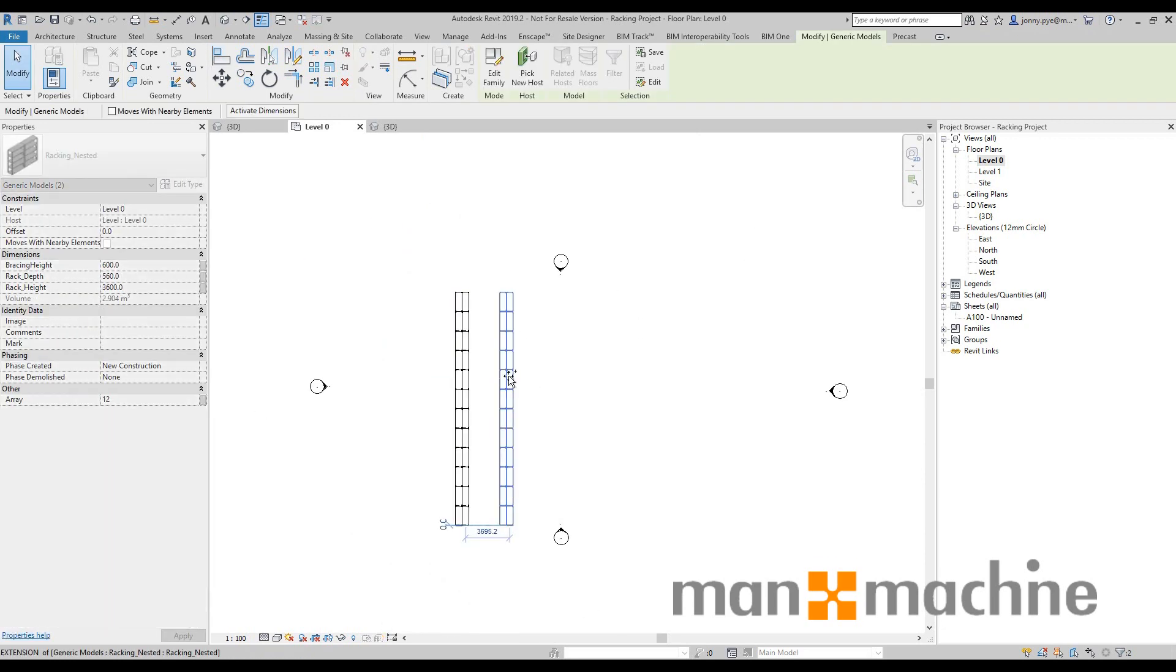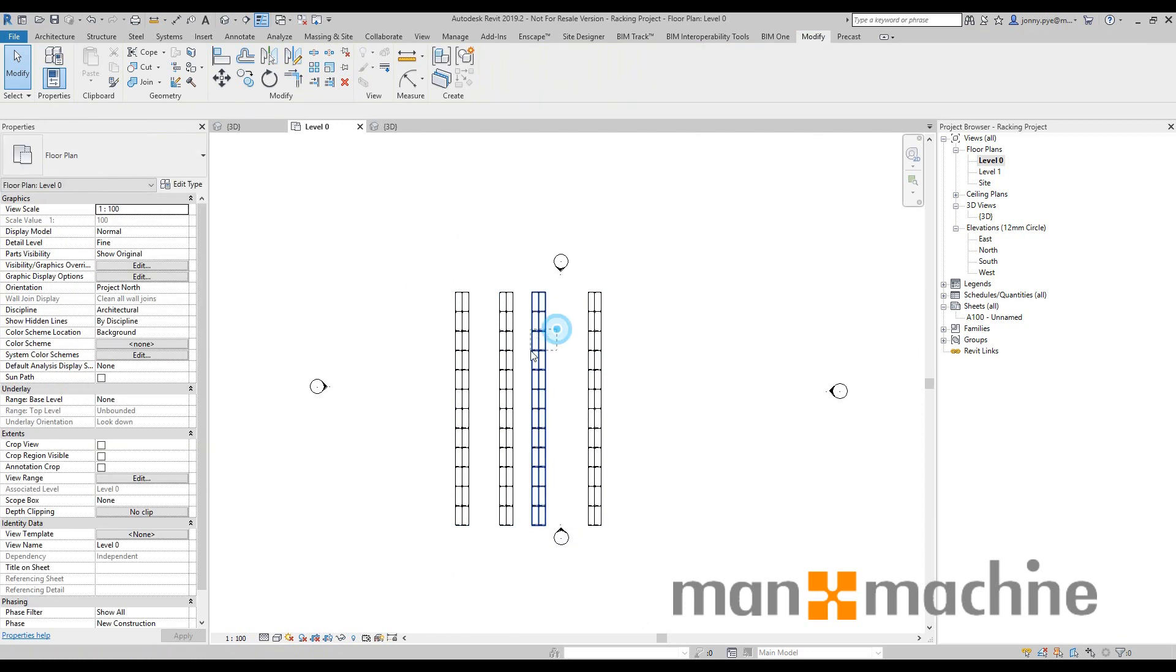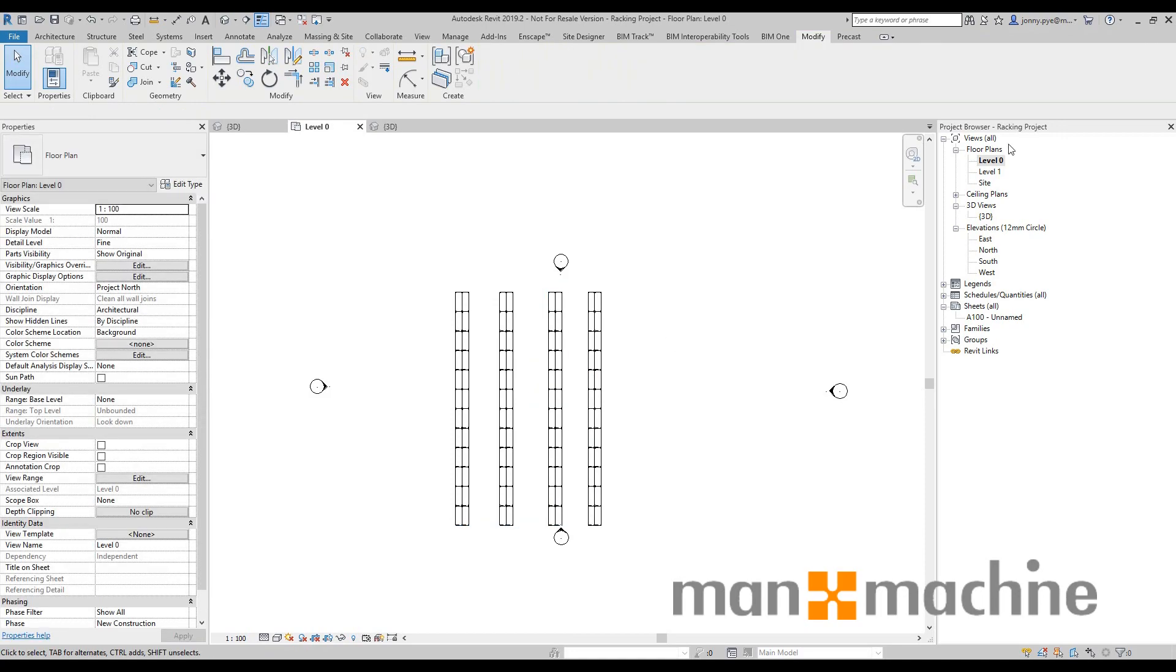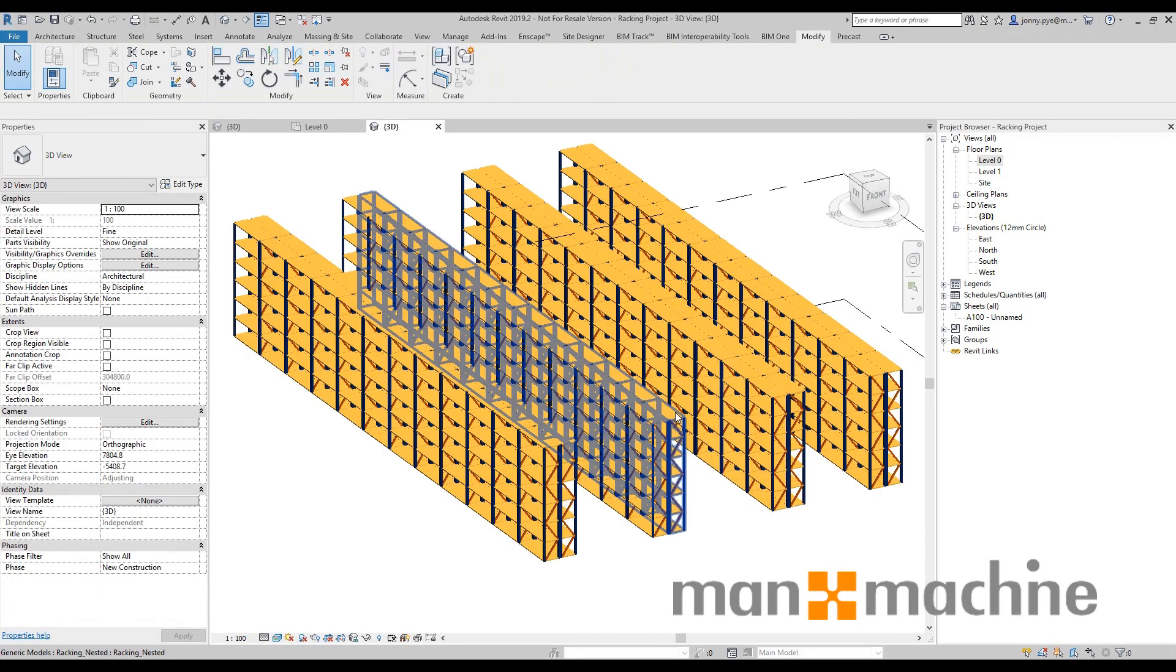I can just copy these across very quickly. I won't add any dimensions to them, but it's very easy to dimension and add spacing inside of Revit. So I'll head back into my 3D just to have a look at these.